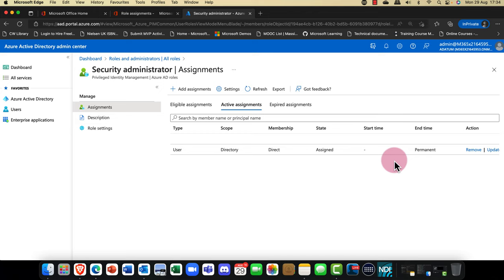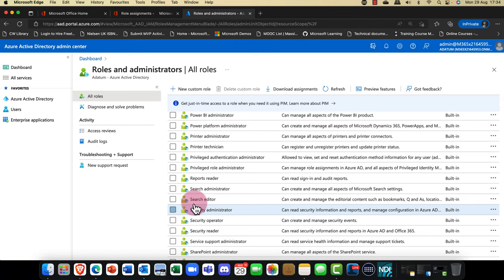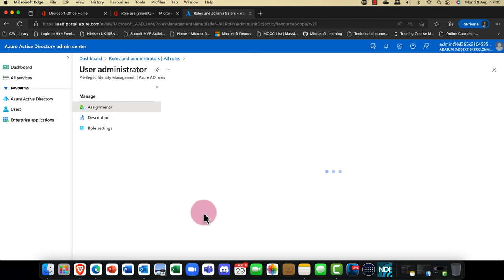You might not want that — you might want the user to only have a temporary assignment. What we mean by PIM, or Privileged Identity Management, is this: scrolling down into the User Admin role, I'm going to add an assignment. You'll notice some options are grayed out.